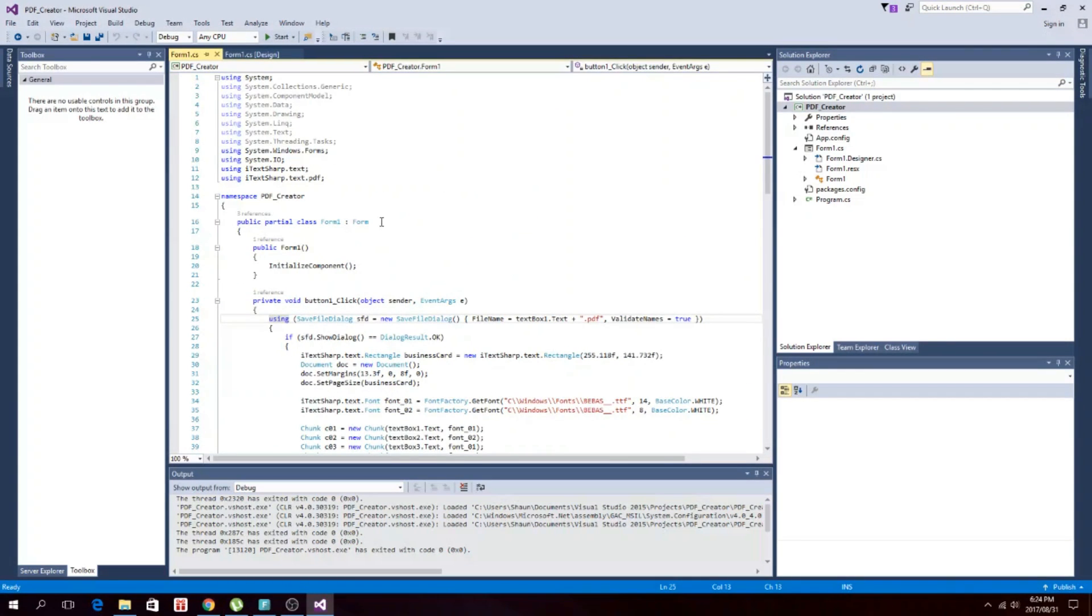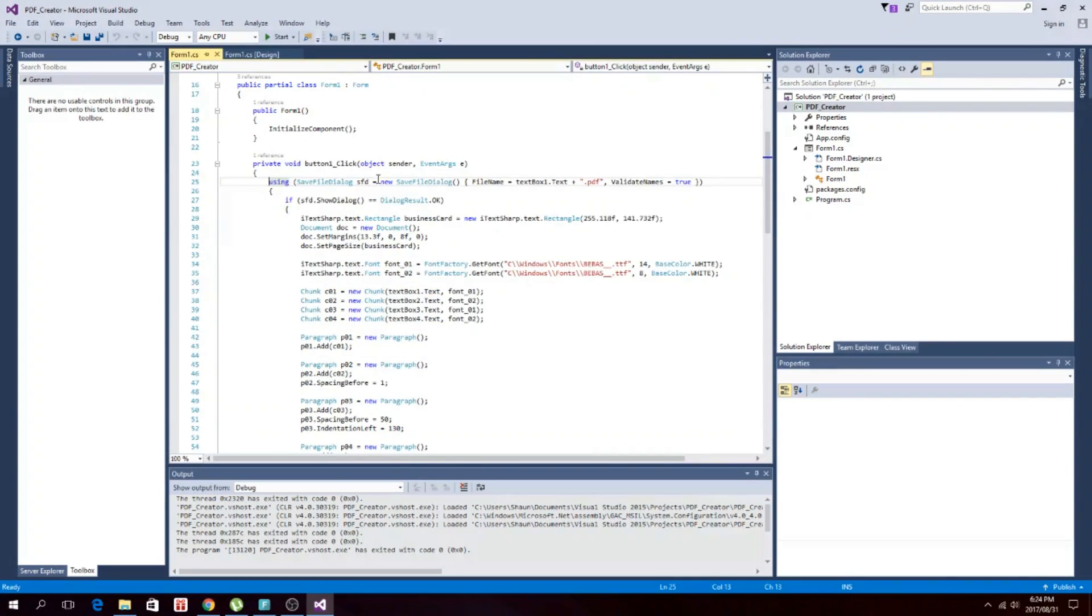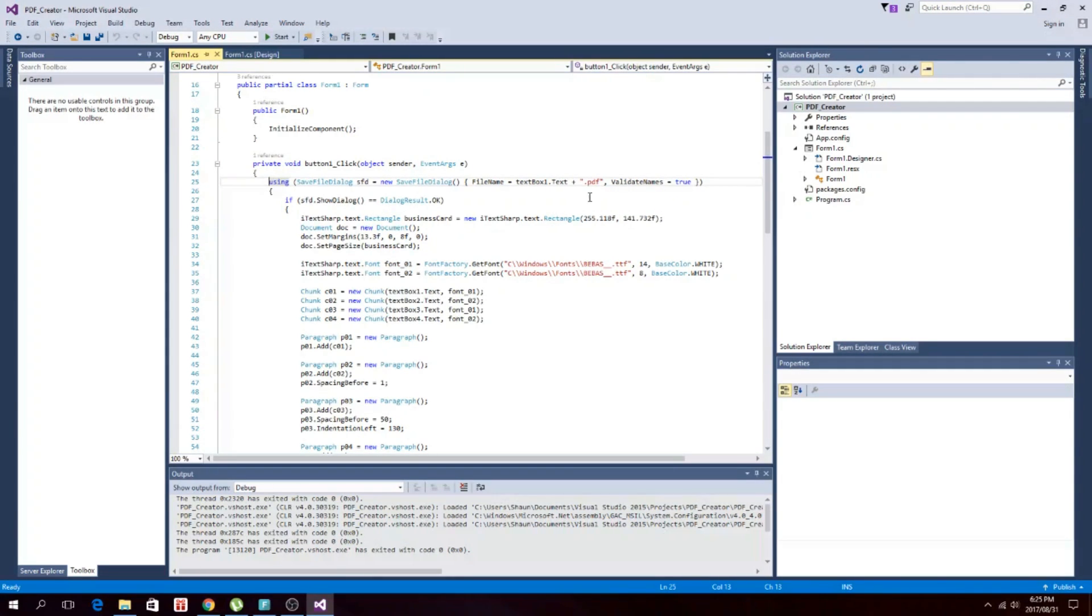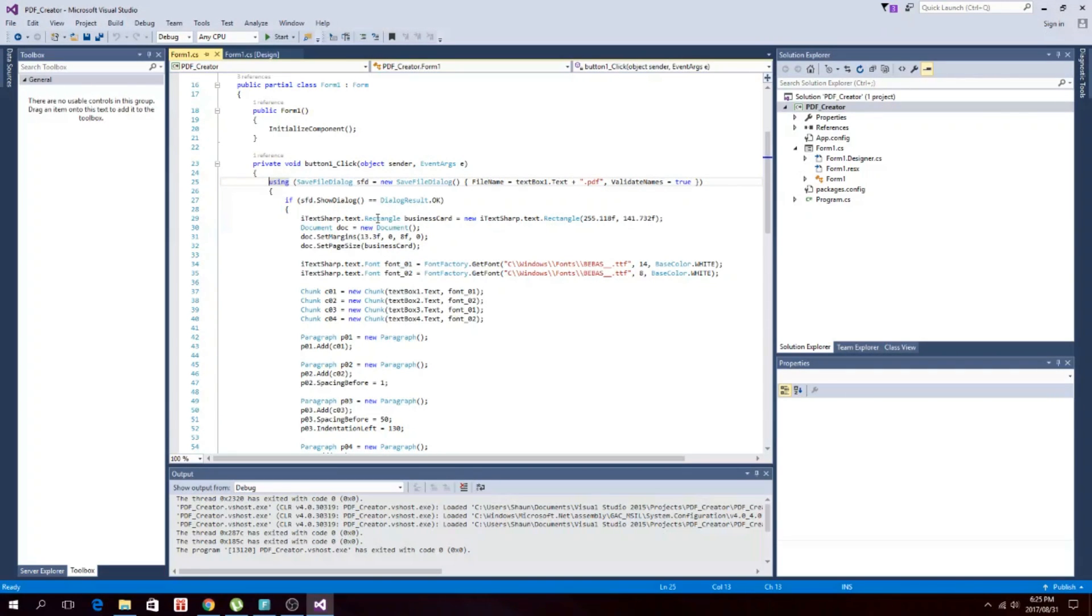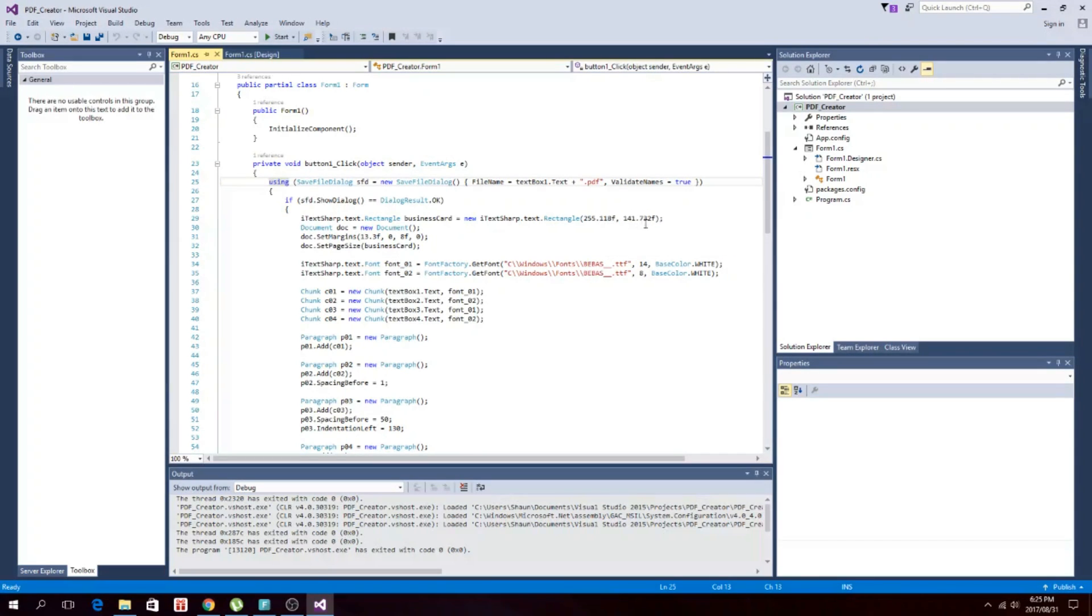Okay, then for the button click we just open a save dialog box. We're taking text box one, takes the name of it to create the file name. And then this is your PDF size itex sharp text rectangle. So we made it this size, this is in points. This is 90 millimeters by 50 millimeters.